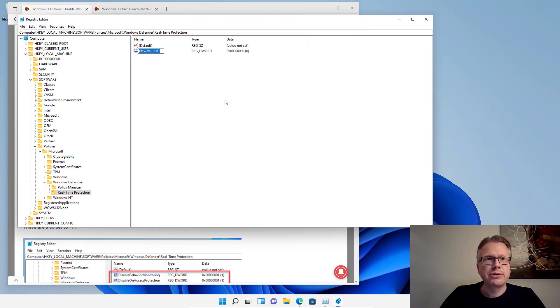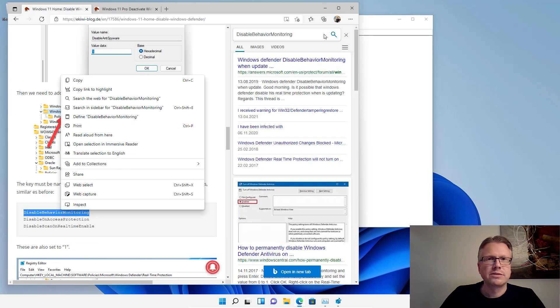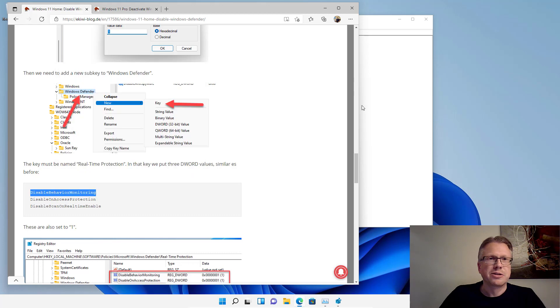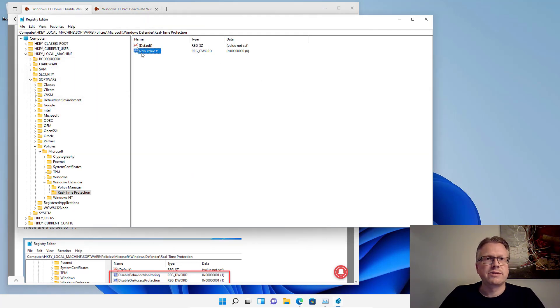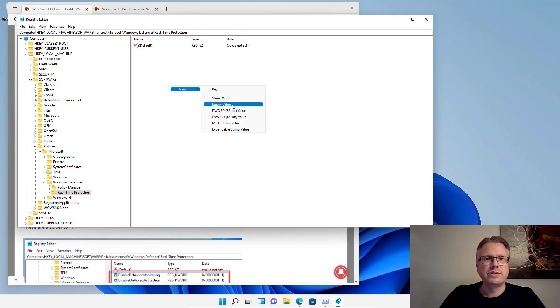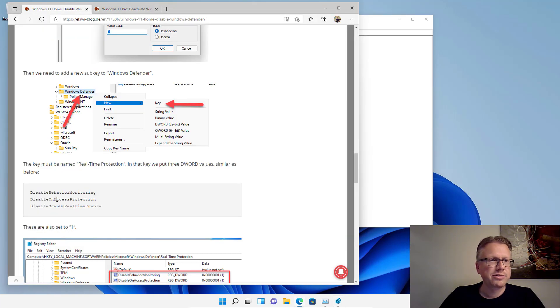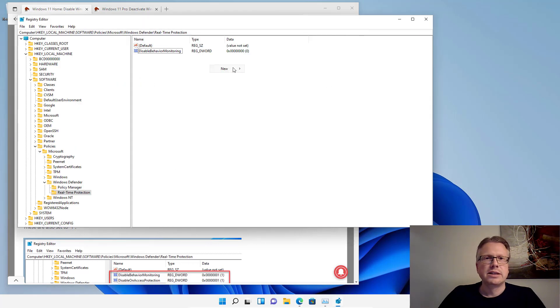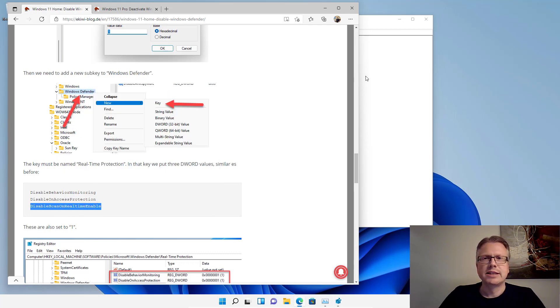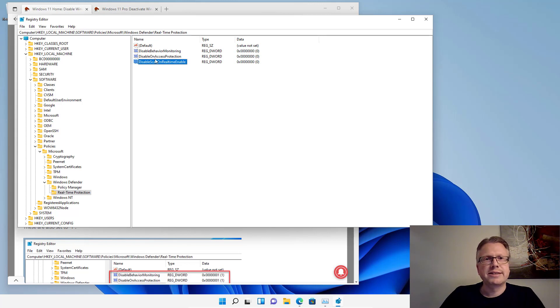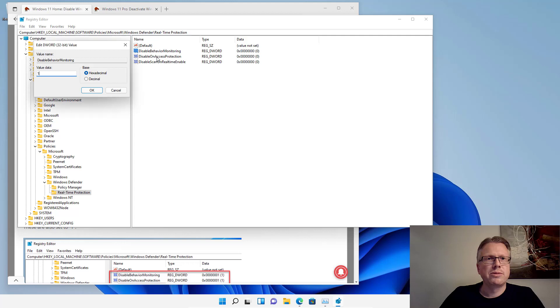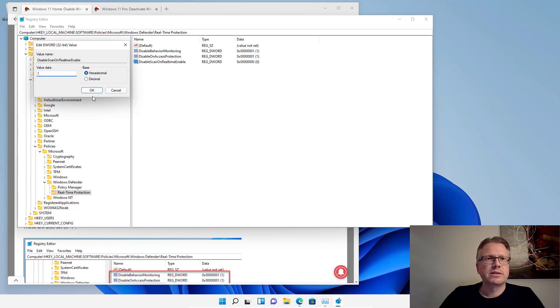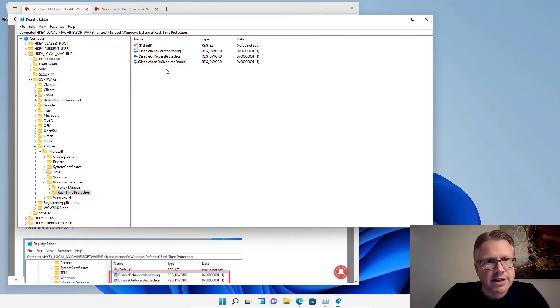New, DWORD value. We have to create three values here. The first one is DisableBehaviorMonitoring. Copy. New, DWORD value. Here we go. DisableBehaviorMonitoring. DisableOnAccessProtection. Copy. New, DWORD value. Paste. And the third value: DisableScanOnRealtimeEnable. So it's best to copy, so you don't have any typos in it. And after you have created all the three registry keys here, set all values to 1. Here we go. And it should look like that.